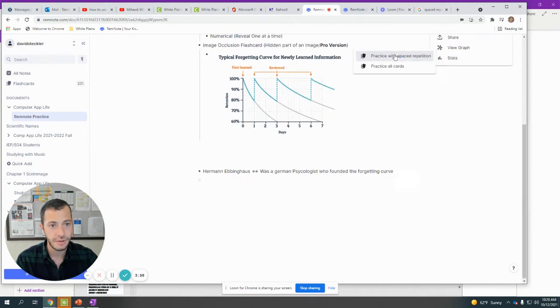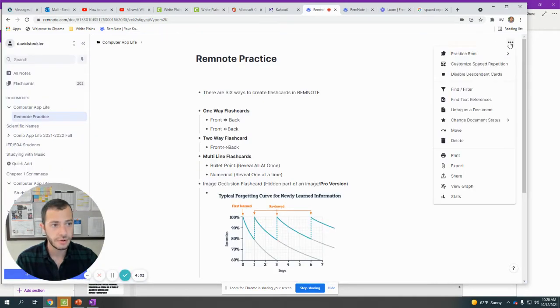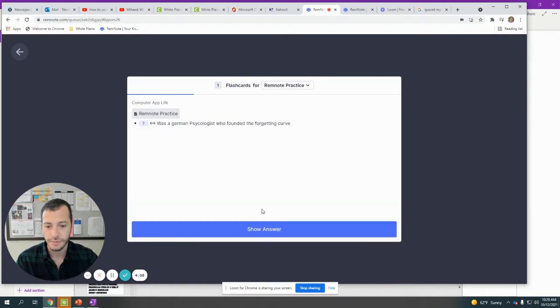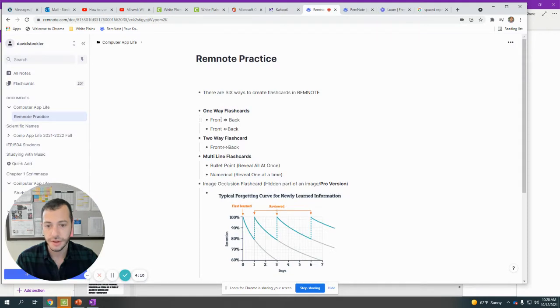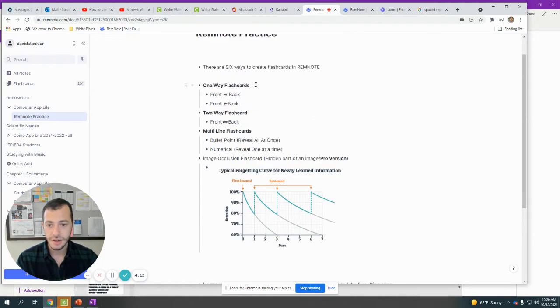If I click on practice REM again, you'll see this time it decided to do the front of the flashcard. It's going to randomize which one it's going to get me. Then the second one it did from the back. So you can see it will test you from both ways of the flashcard.